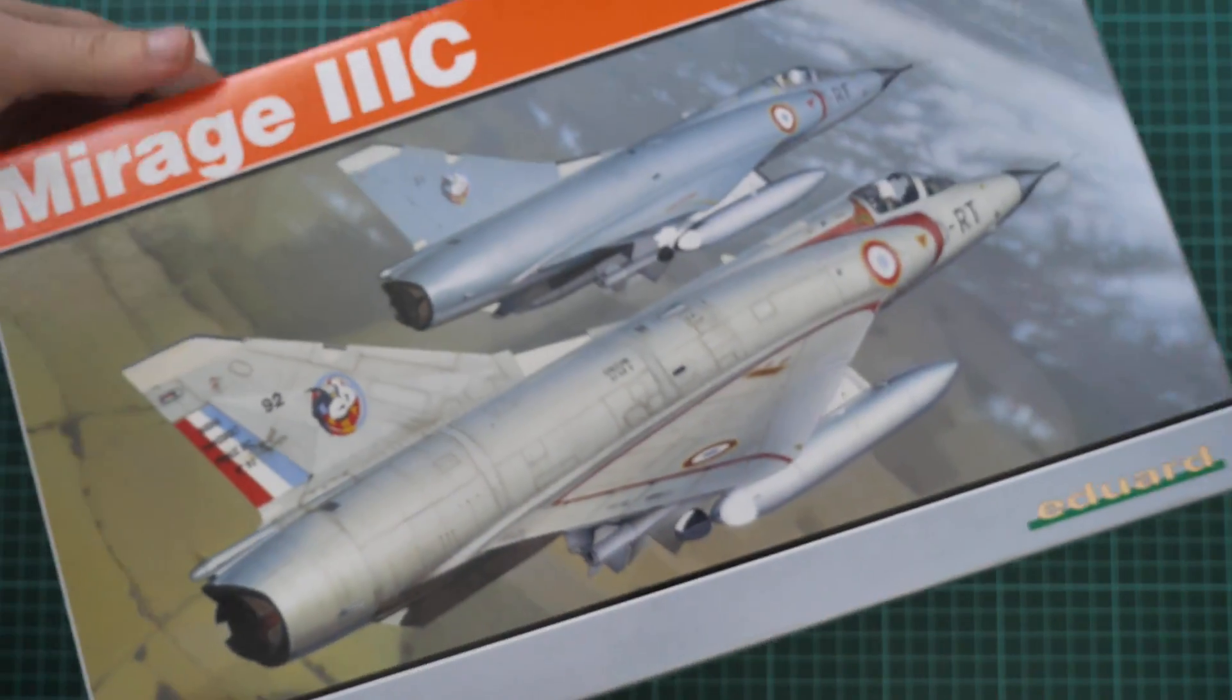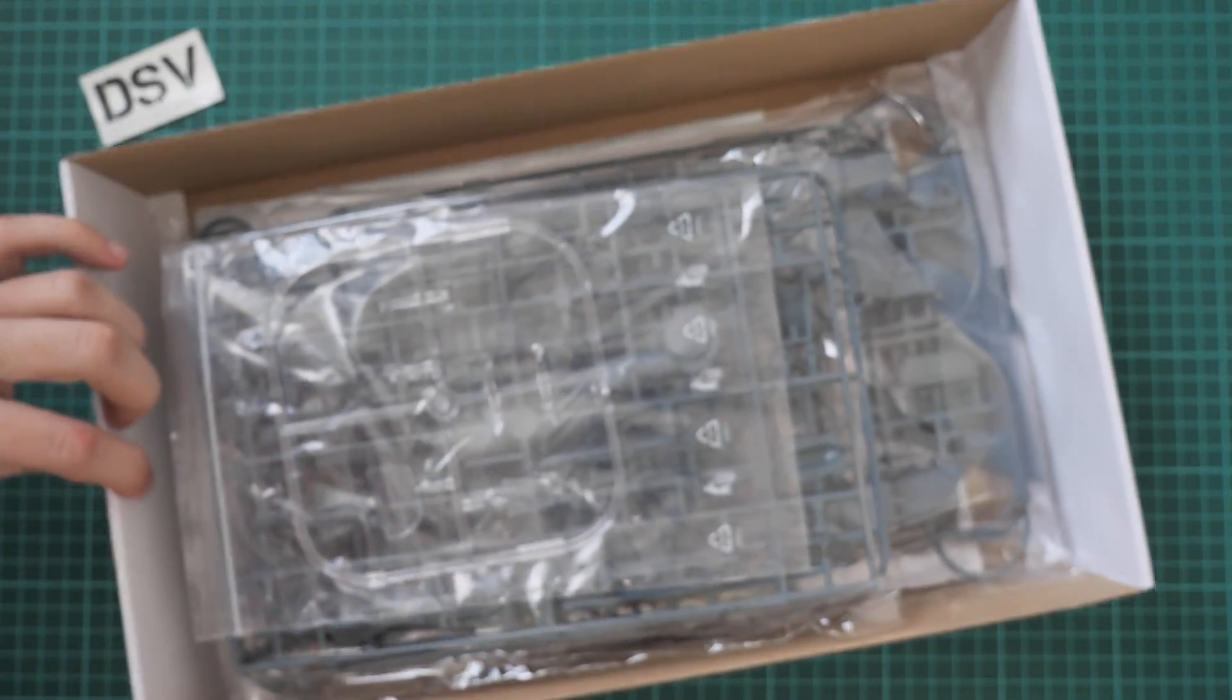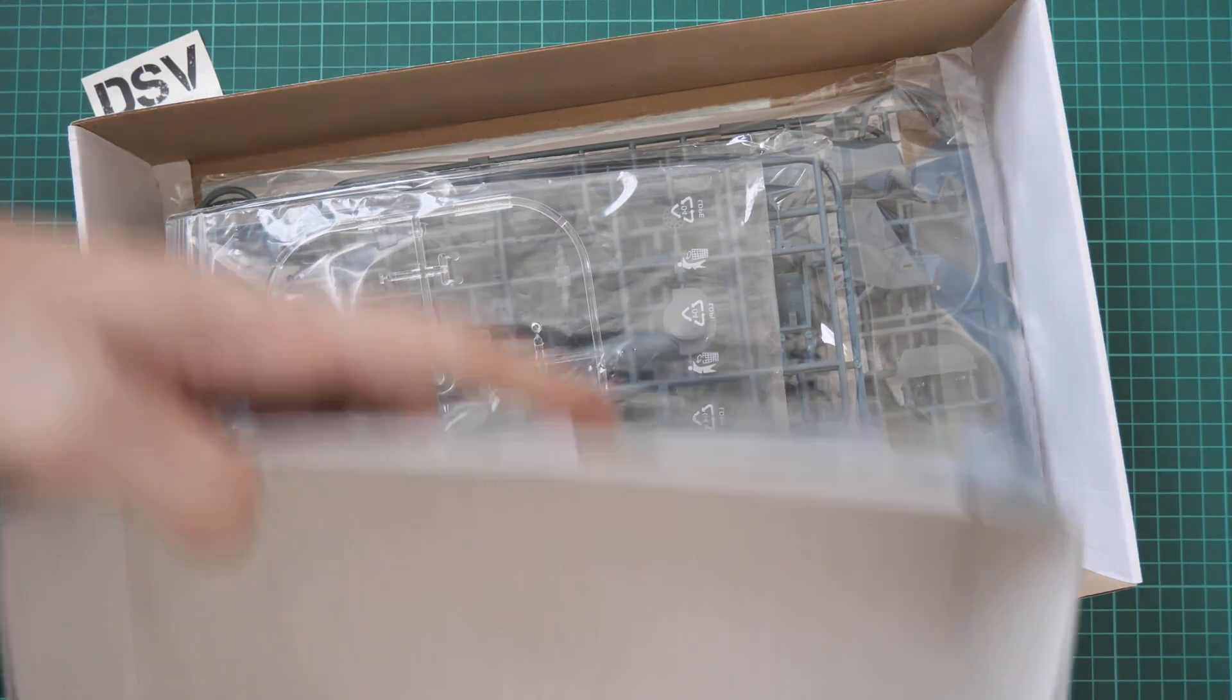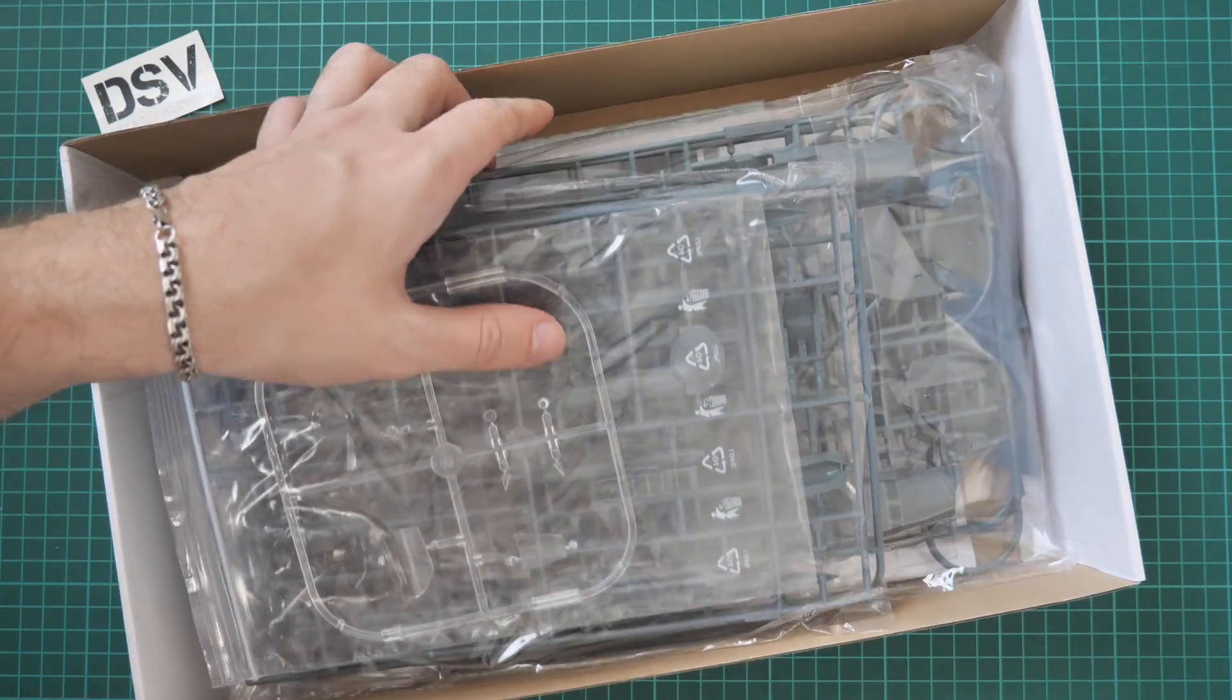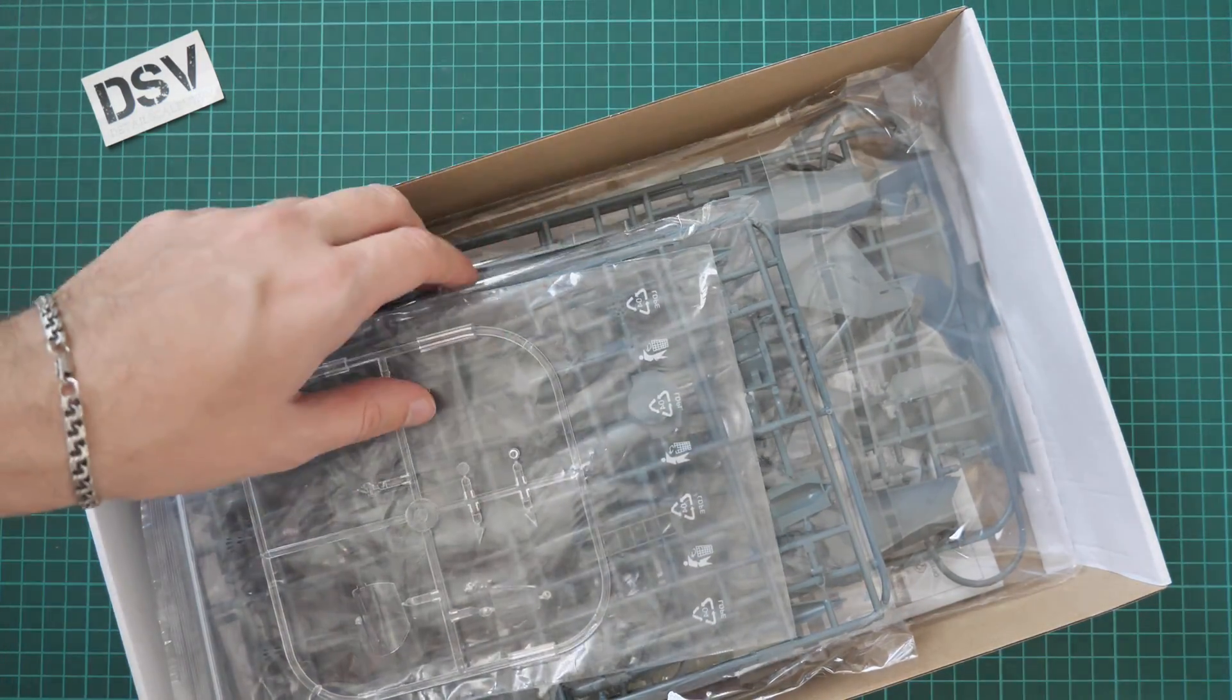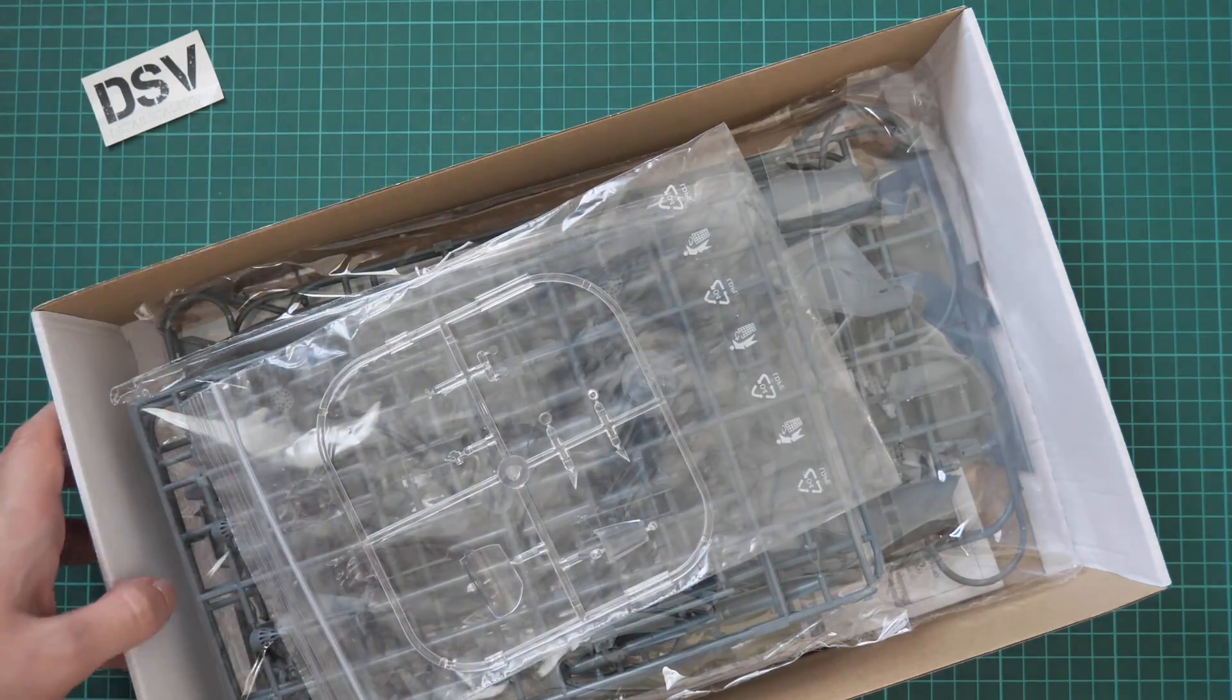So let's open it. It's a top opening box and here's what we have inside. As you can see it's a bit of a tight package because everything is full with sprues, and sprues are separated into several plastic bags. We also have assembly manual and decals sheet on the bottom. Obviously we will check them a bit later. We are going to start with this.